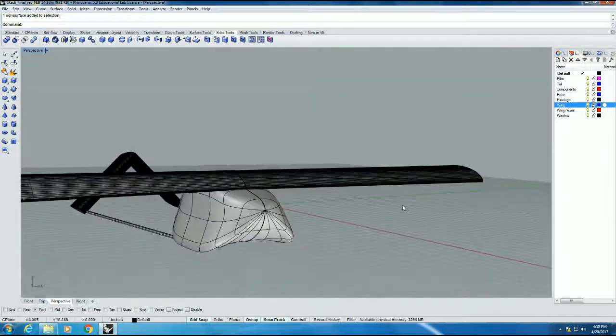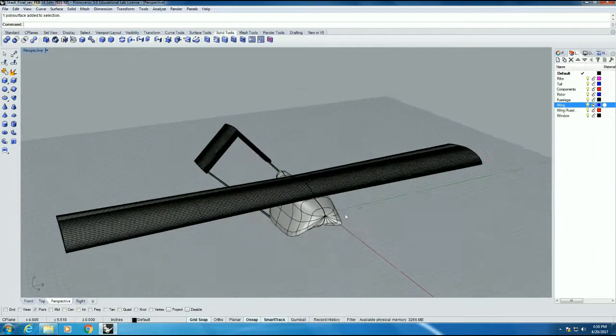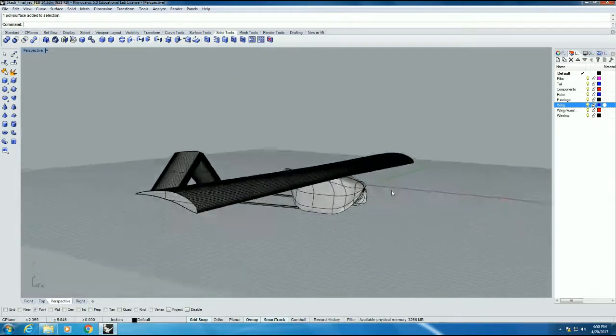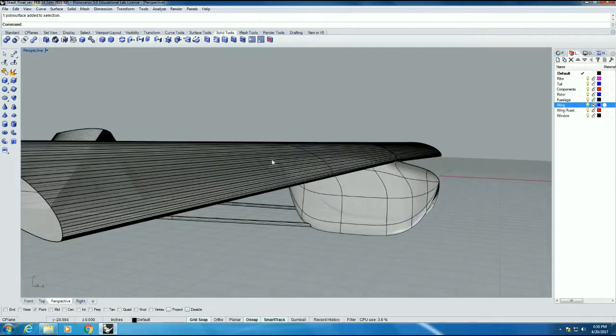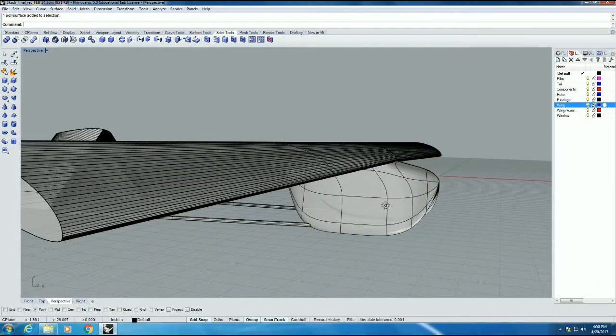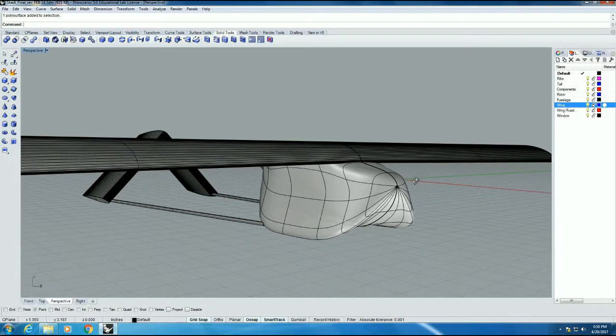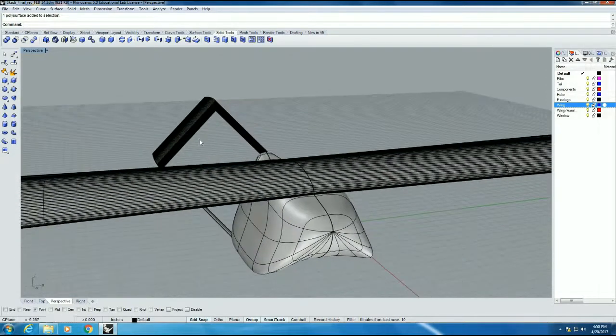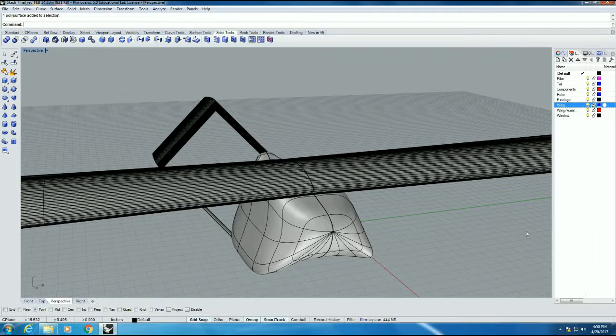Well, we're not going to know if it's watertight until we actually take it into ANSYS. But I've already done this, so I know this is watertight. So I'm going to take it into ANSYS and then you'll see it in the next video.